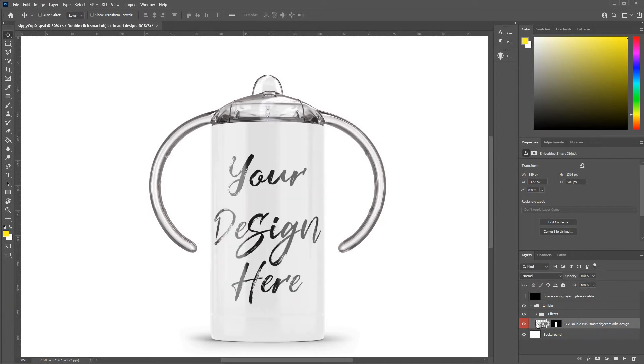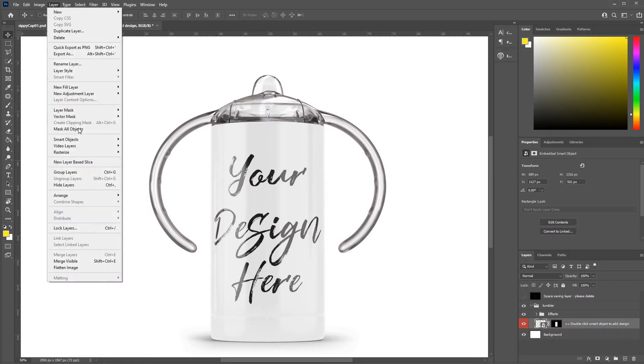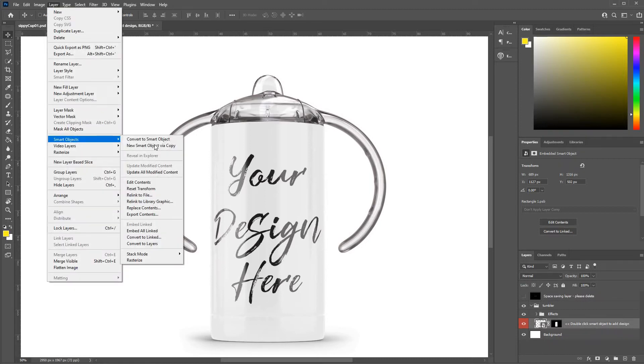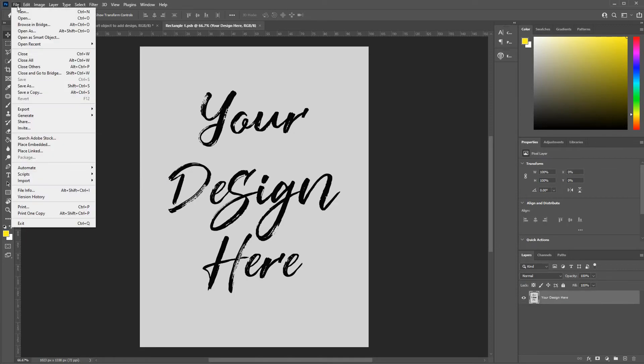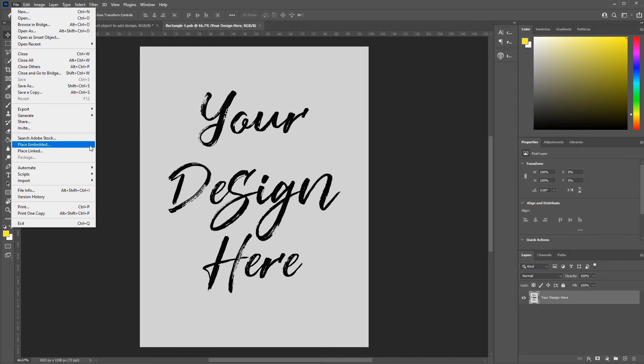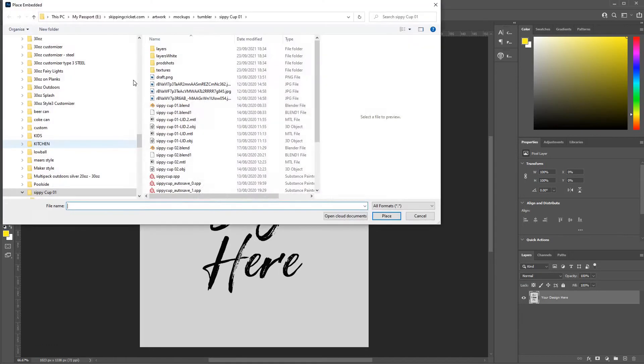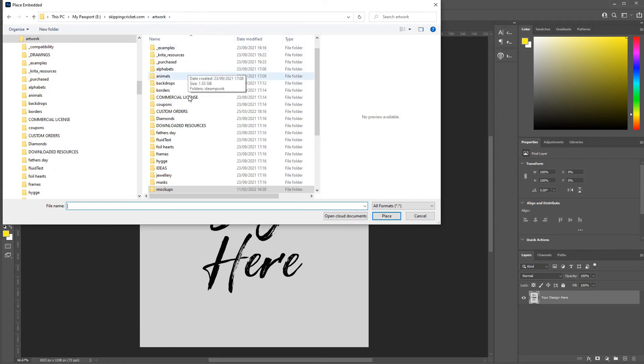I can either double click this, or you can go layer, smart object, edit contents. All right, then you just gotta paste in your design. You do that by going file, place embedded, and then you locate your artwork.